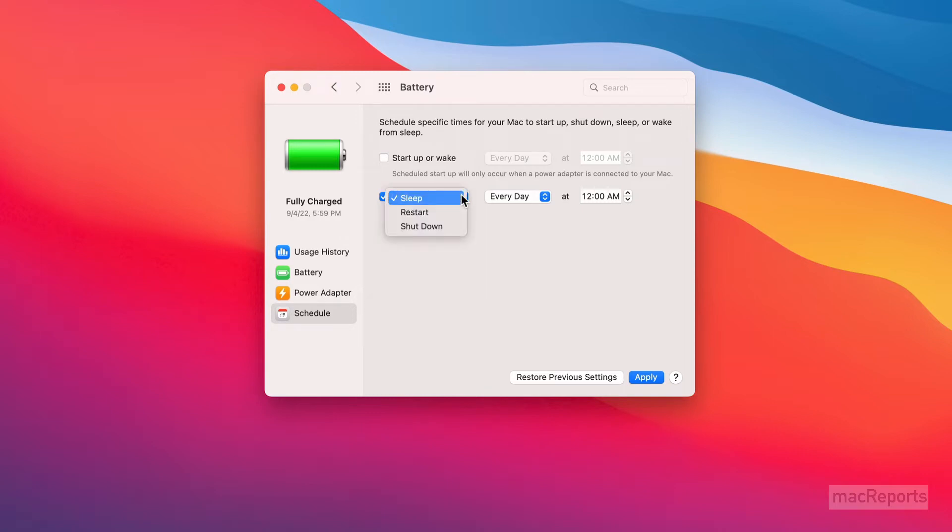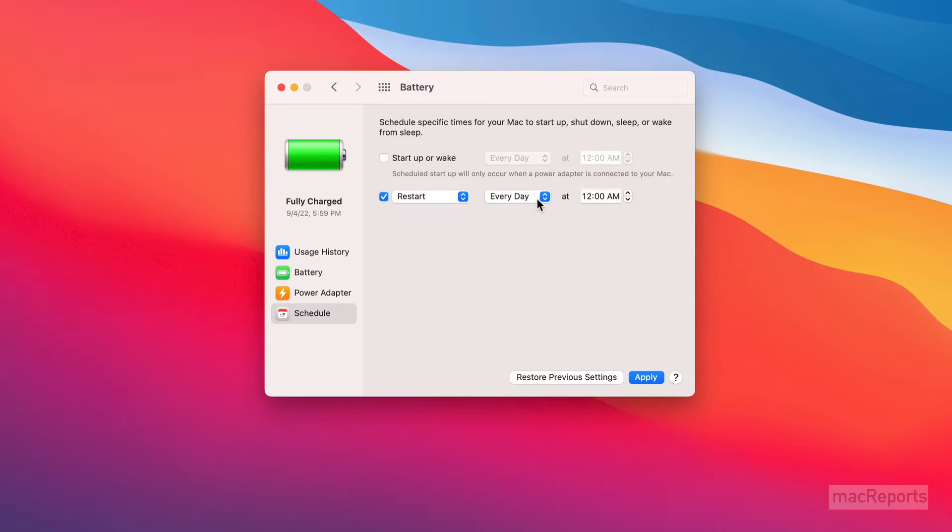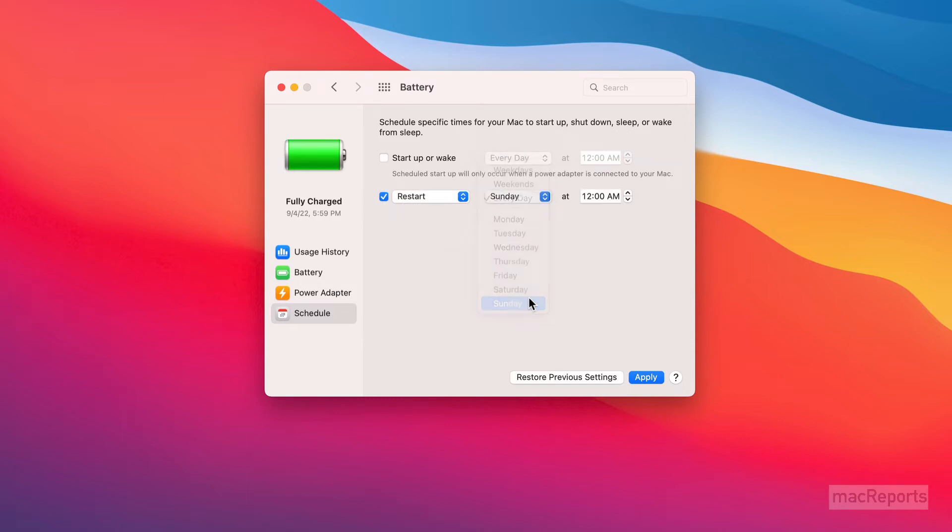You can schedule your MacBook to restart or shut down. We'll select Restart. Now choose your day or days and then choose the time.